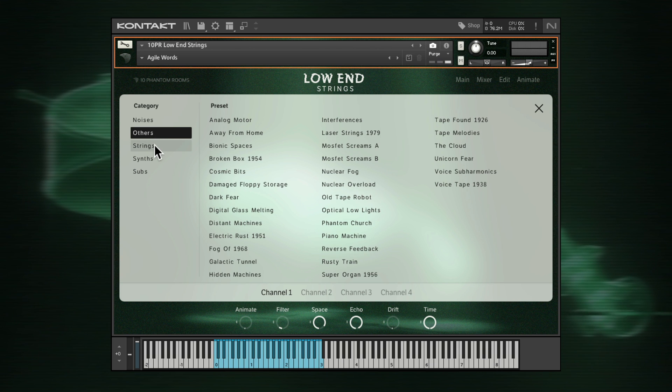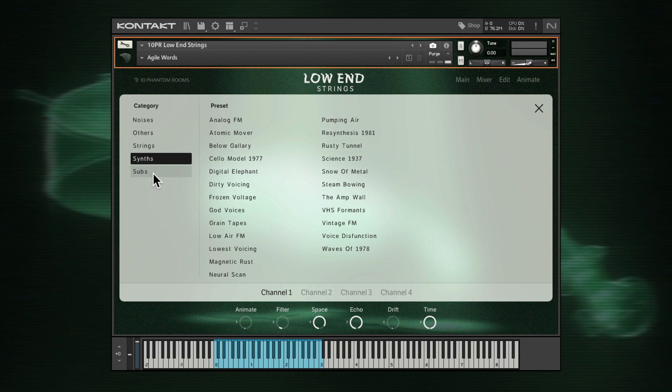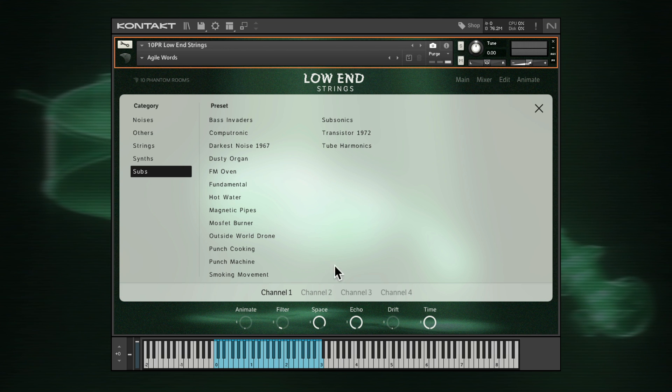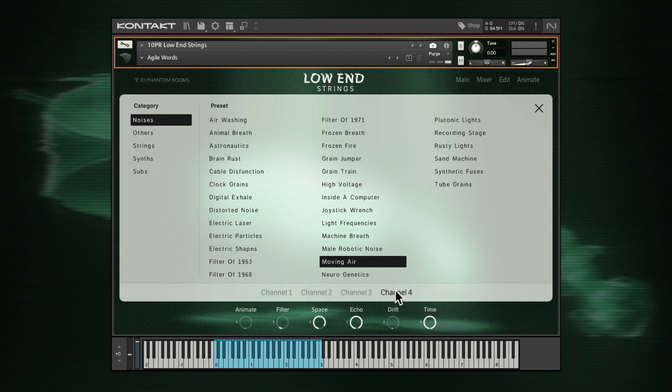The five sound categories are: Noises, Others, Strings, Synths and Subs. To quickly choose sounds for other channels, just select a channel across the bottom of the browser.